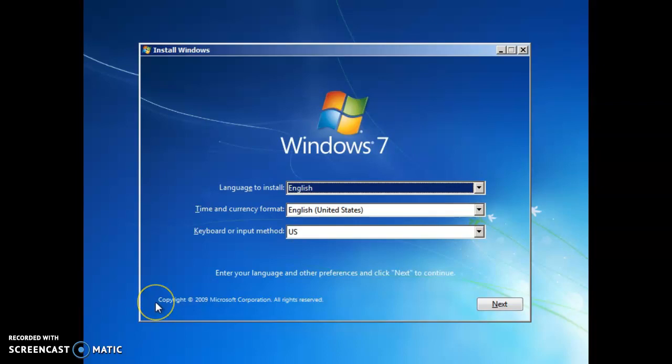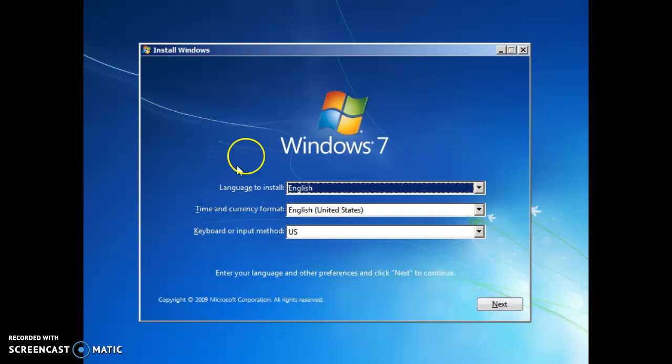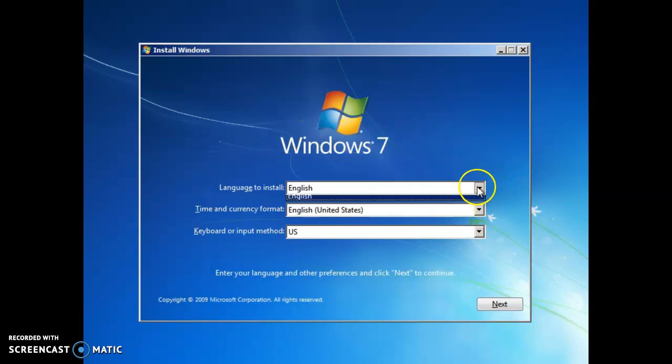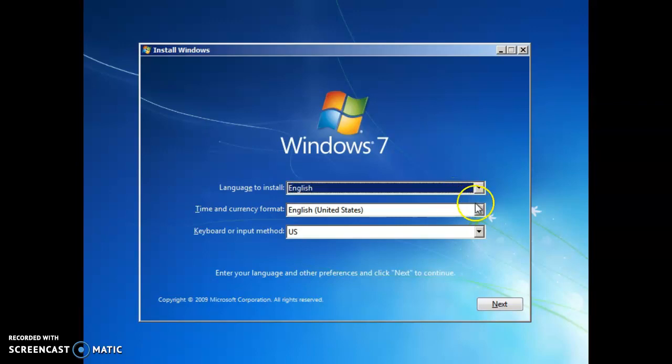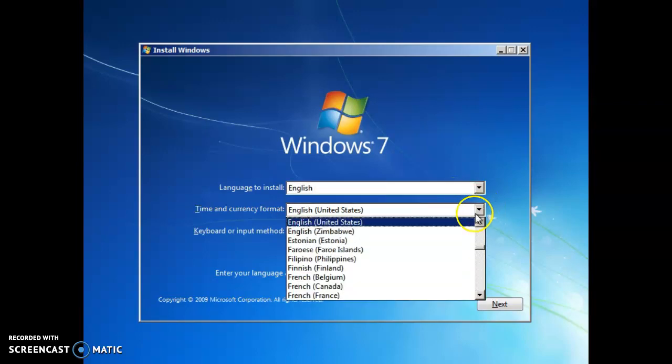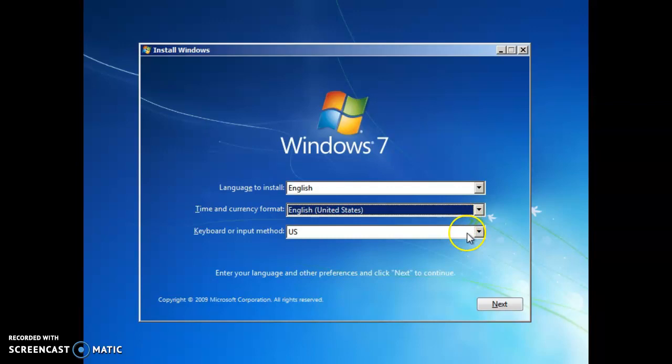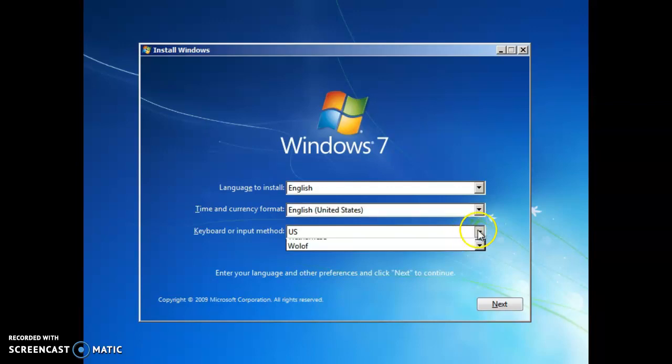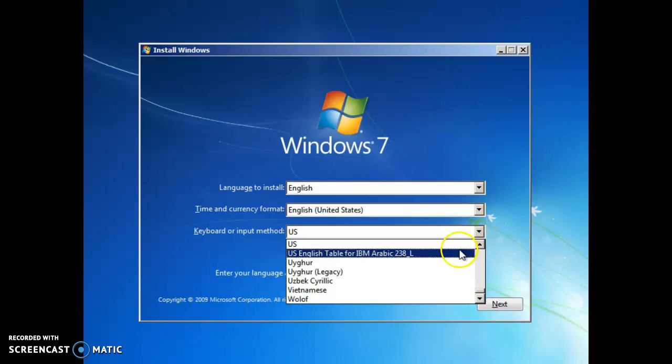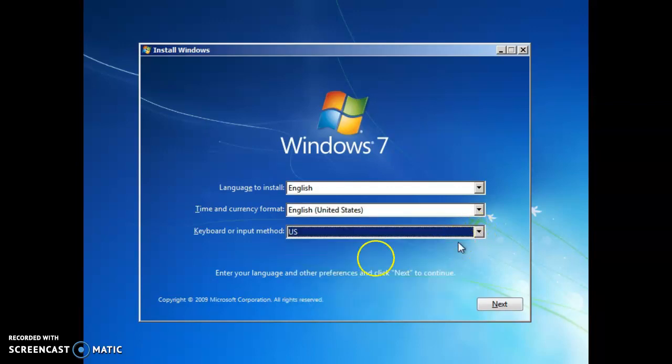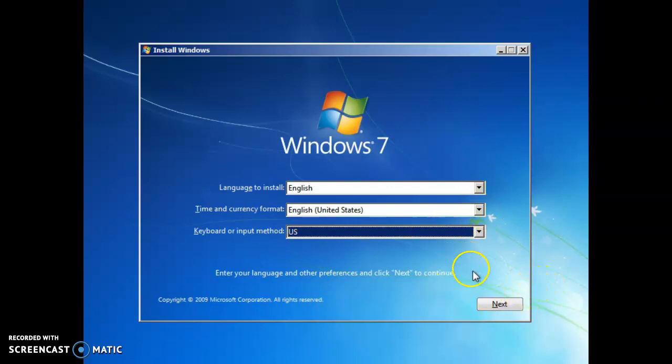Hi everyone, and in this tutorial we're going to be going over how to install Windows 7 in VirtualBox. The first thing that we need to do is select the English language, the correct time and currency format, which all these are English, US for me, and your keyboard type or input method. So you can customize those and then click next.